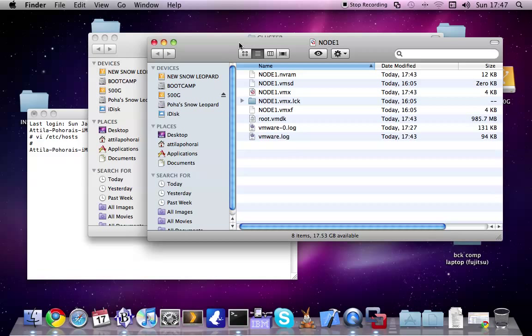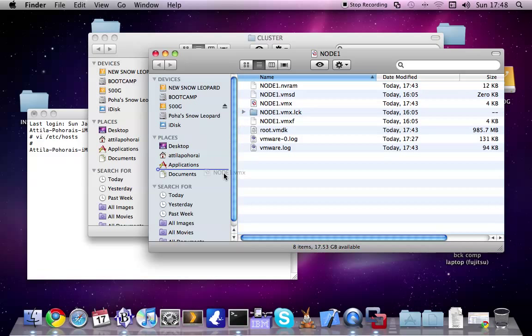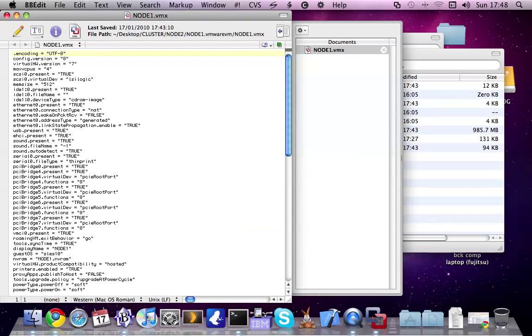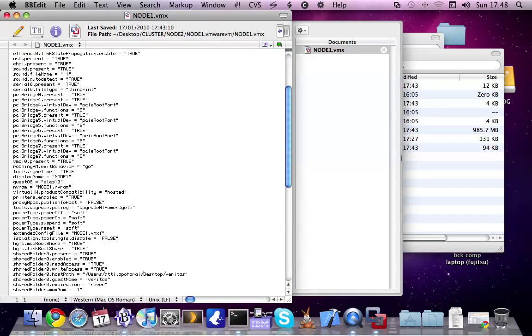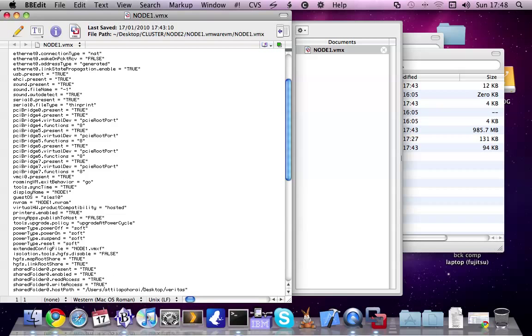Under other operating systems like Windows or Linux, obviously no need to go to the package contents, just modify the node1.vmx file. I just want to change the display name, which is somewhere here, display name to node 2 and leave every entry as it is.